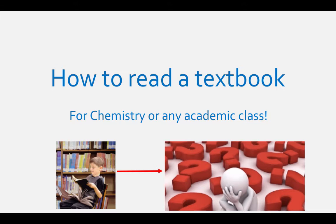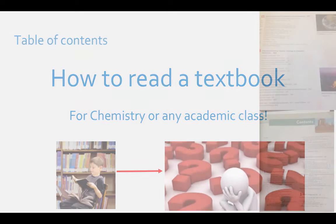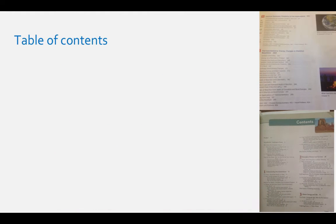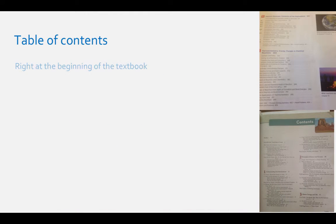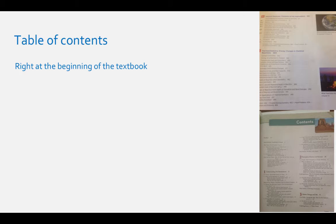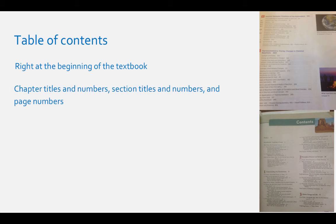Table of contents: Every college textbook, especially a chemistry textbook, has a table of contents right at the beginning of the textbook. This will list chapter titles and numbers, section titles and numbers, and page numbers.